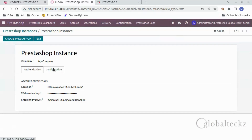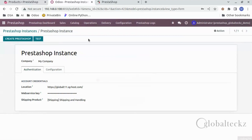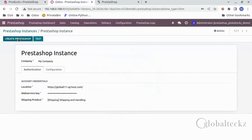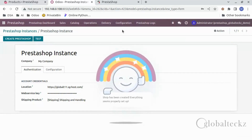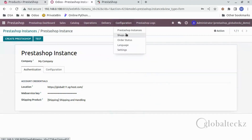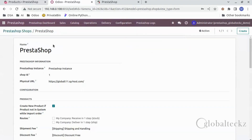Here you can change the instance connection by clicking on test. After the successful connection, you would have to create a PrestaShop shop by clicking on create PrestaShop. Now a shop has been created for us. We can see the same shop by going to Configuration and then Shops — here is the shop with all the other information.